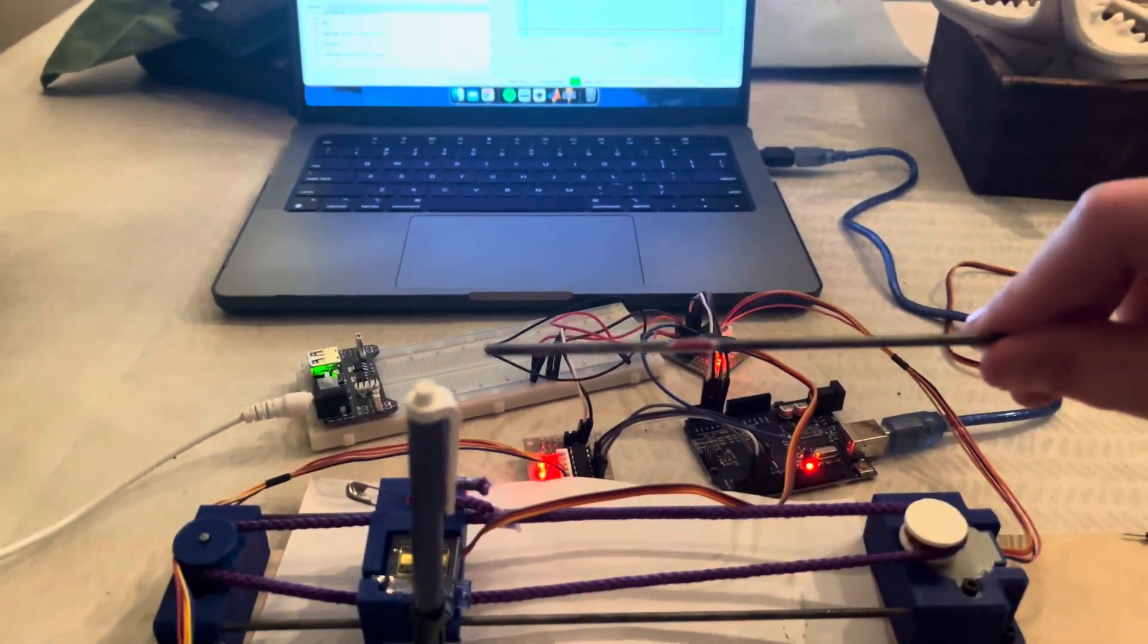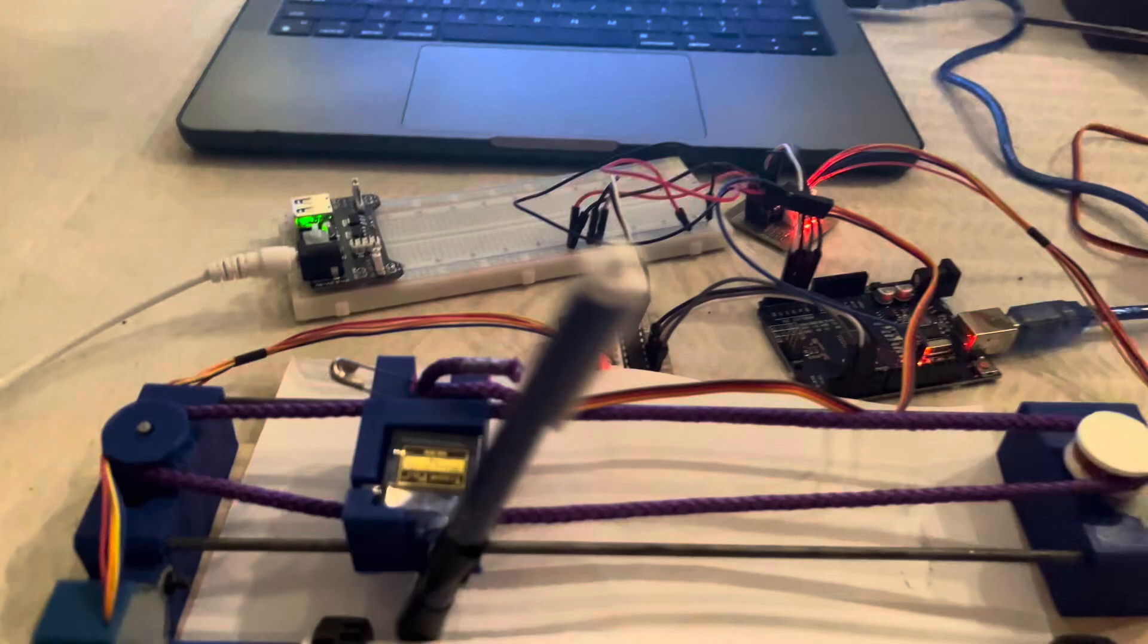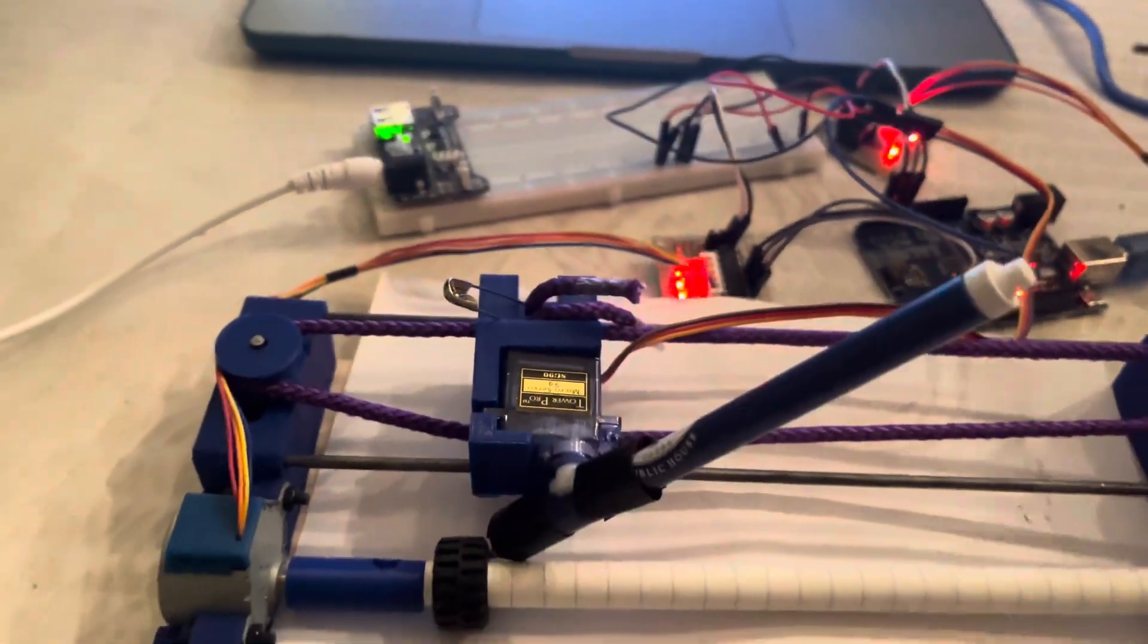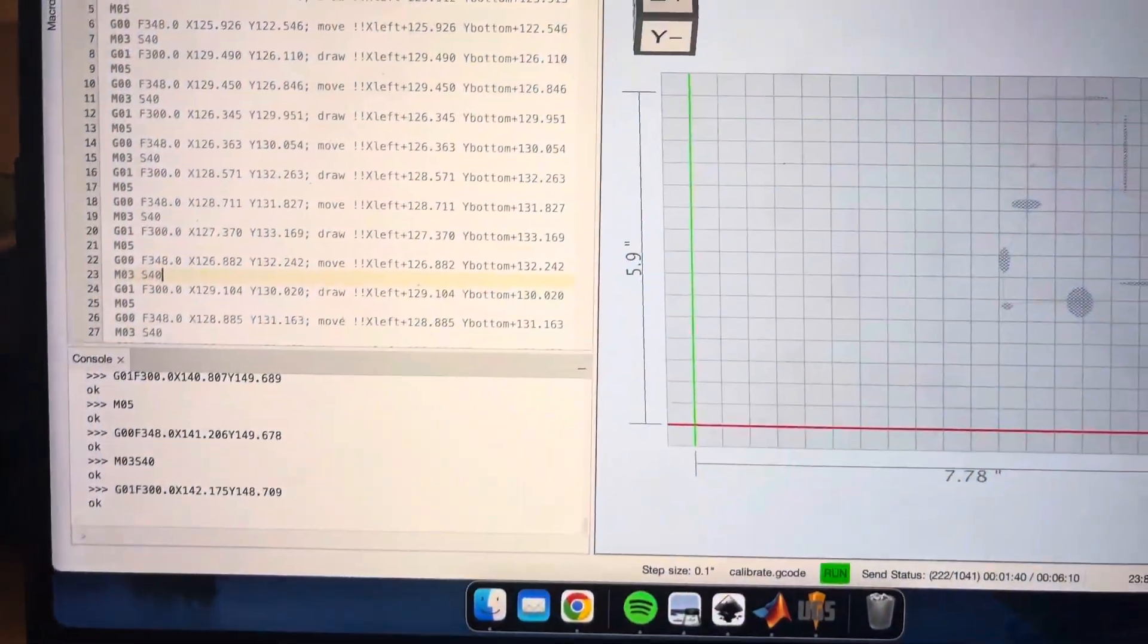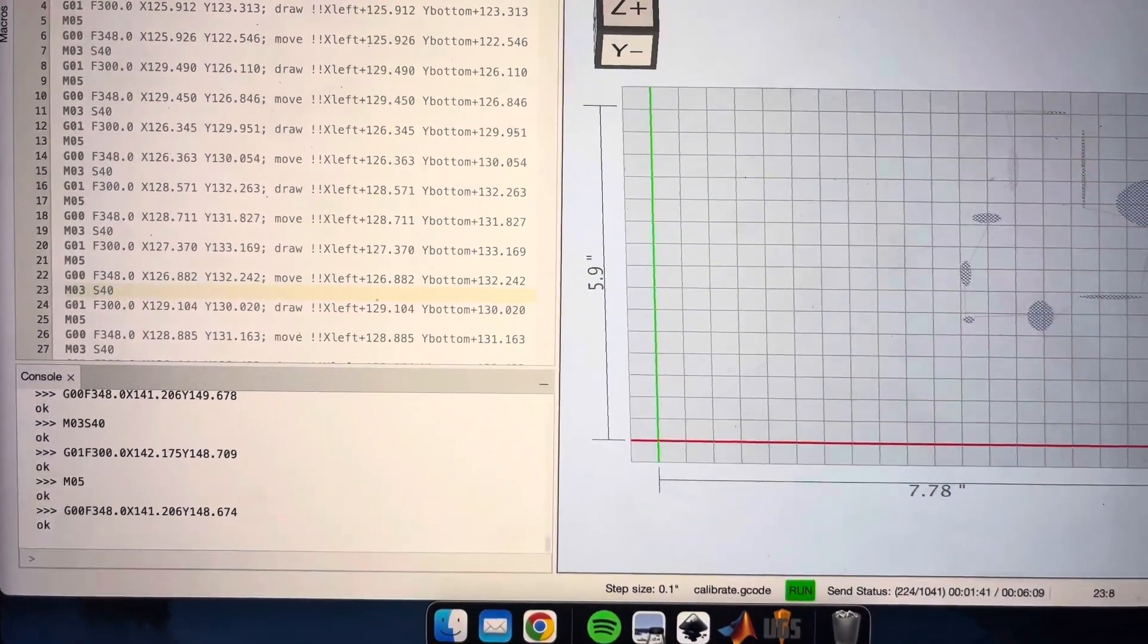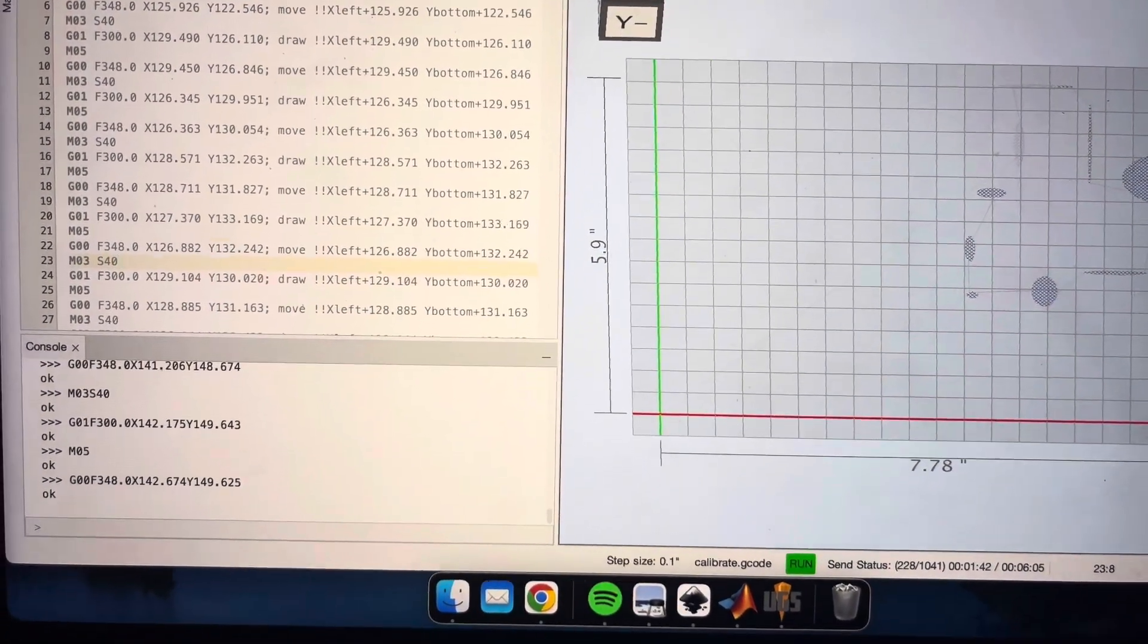So here's what it's currently drawing. This is on Universal G-code Sender.